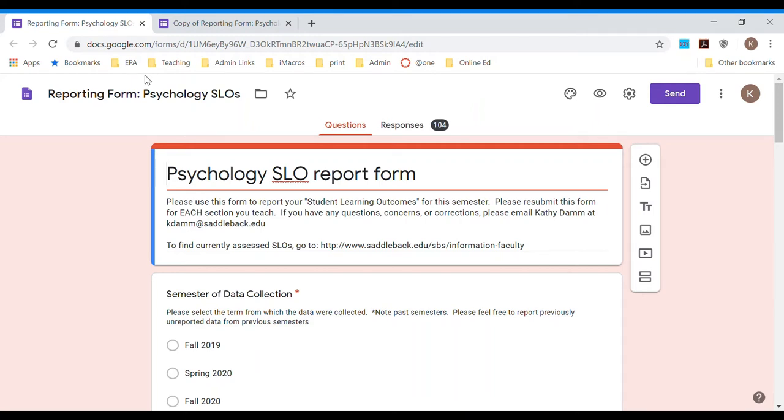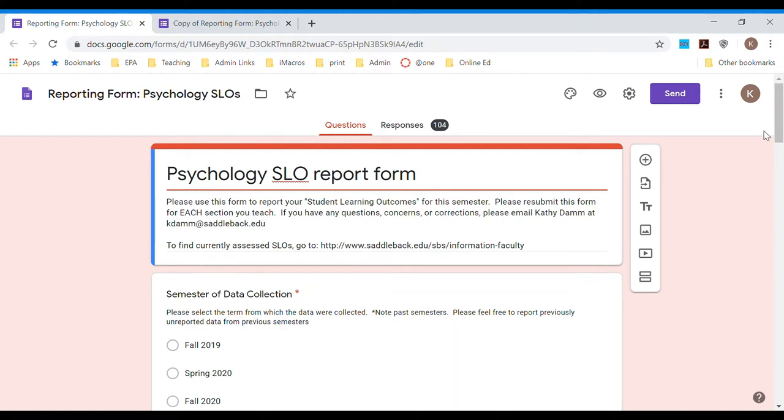Welcome to one video of two where I'm going to talk to you about using Google Forms for recording SLO data. I have this as two videos because I want to break it into two pieces. One is discussing the best way to set up a Google Form, and the second video is using the spreadsheet pivot table to get the data to come to you really easily.